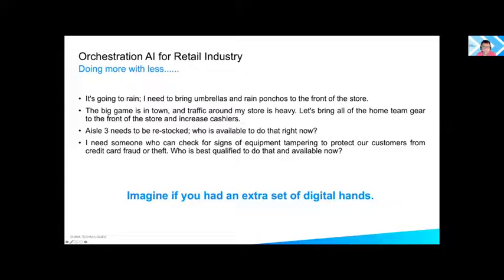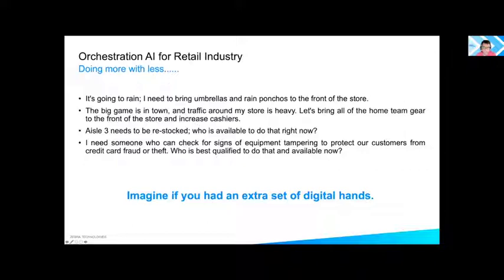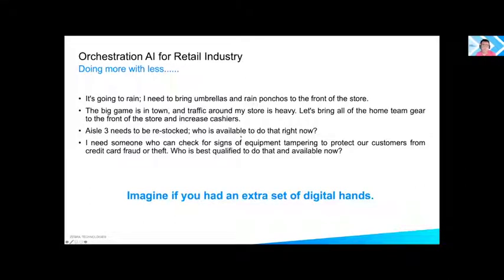Consider you are a store manager. Would it help to know that weather will change from sunny to rainy, causing an influx of customers buying umbrellas? Similarly, knowing a football game is nearby would allow preparation for customers purchasing food and drinks. Orchestration AI enables you to scramble agents — human or non-human — to perform various tasks in response to a spike in demand.